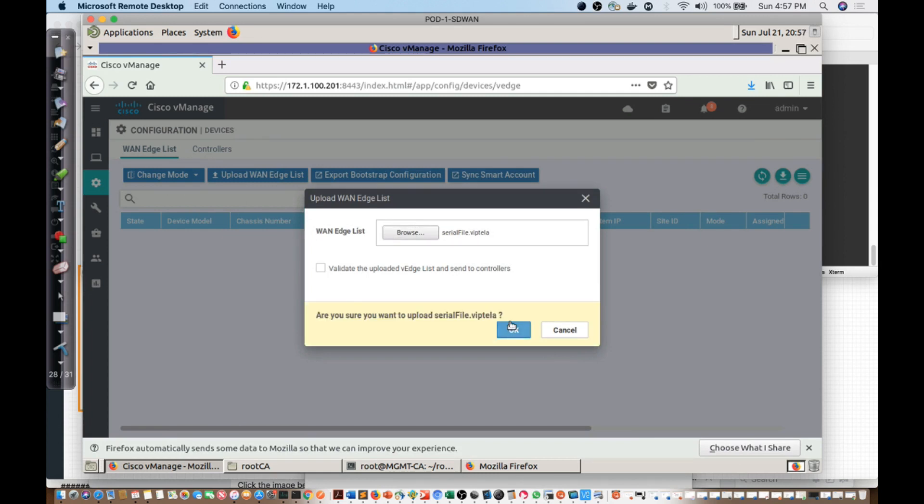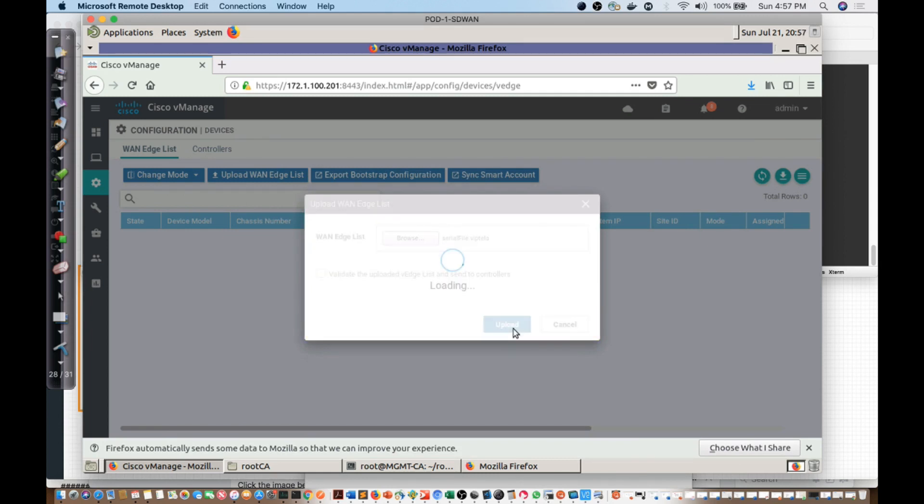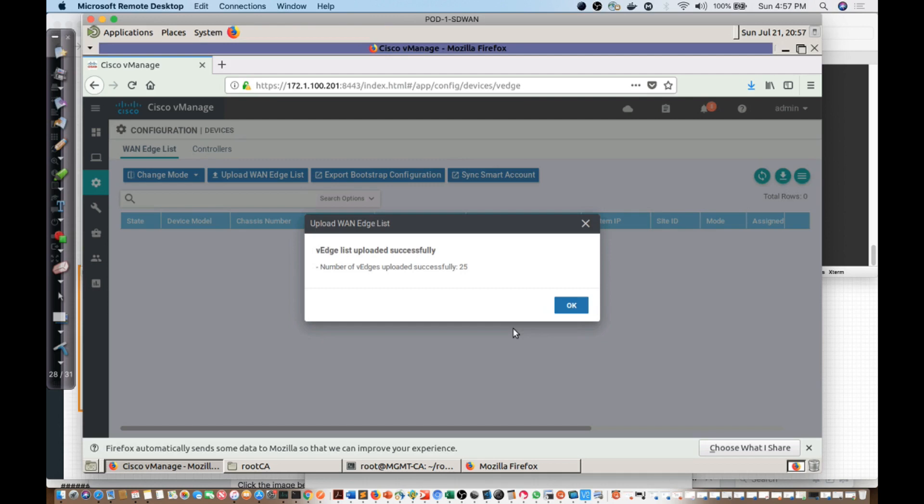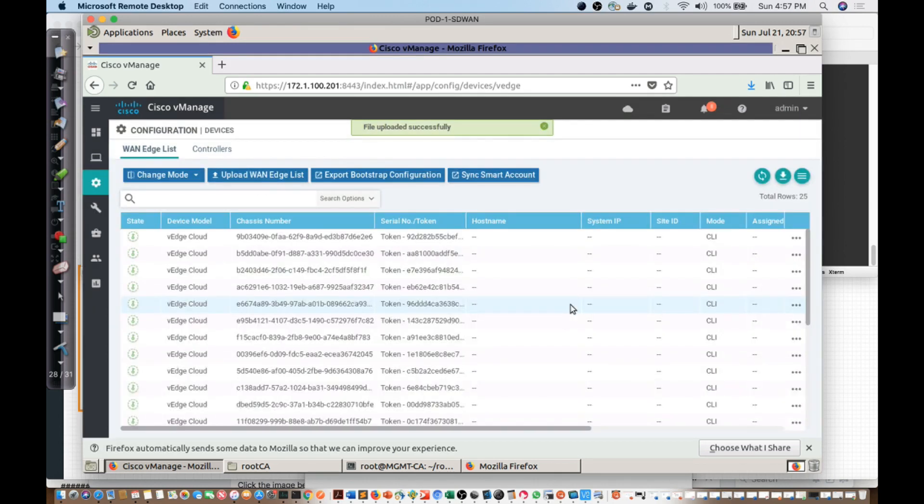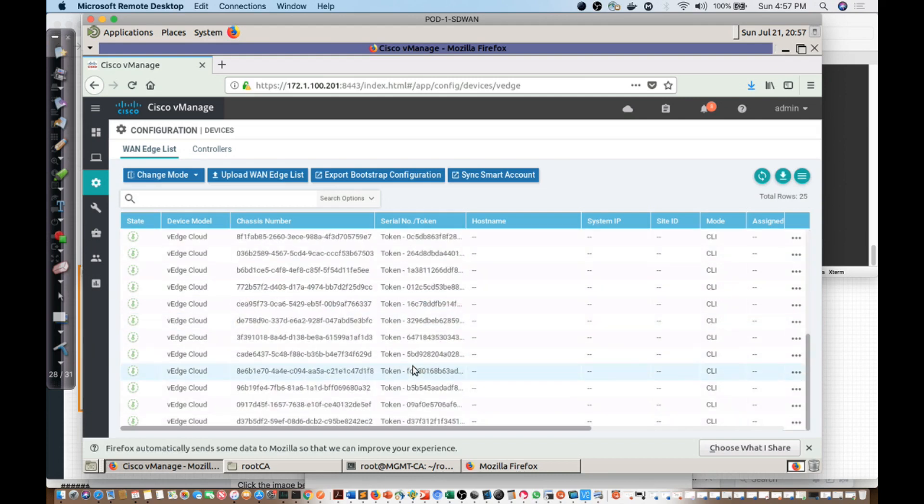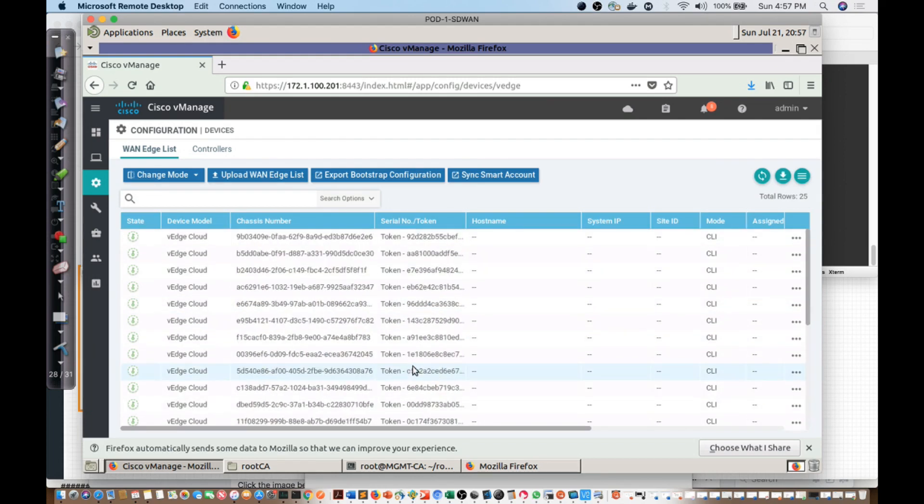Are you sure you want to upload the file? Yes, I am. This device is going to actually upload the serial file. In there, we're going to find 25 virtual edge devices. We're not going to use all of these. I just wanted to make certain that I had enough in order to be able to register. You'll notice there is a chassis number and a token number.